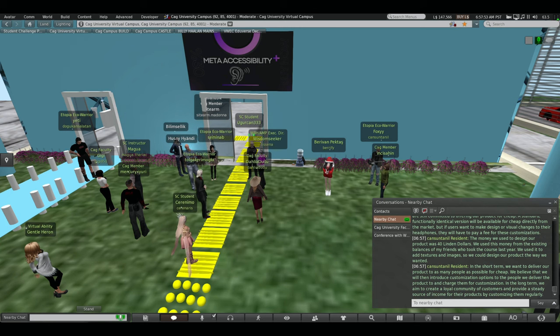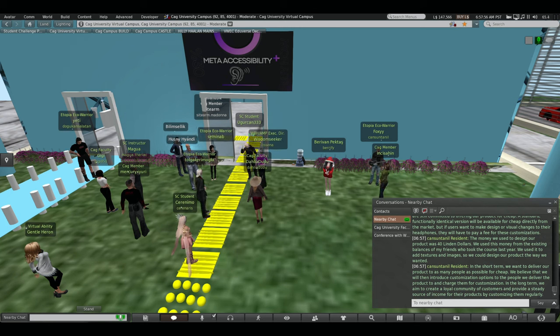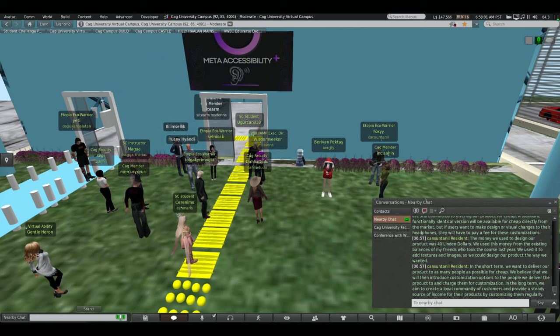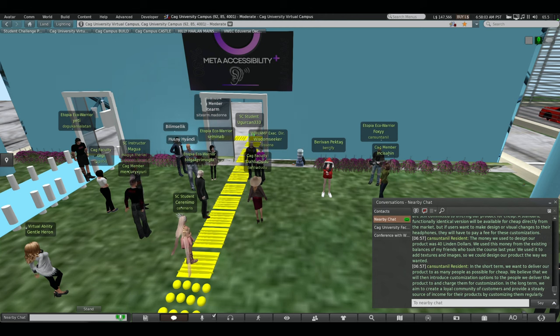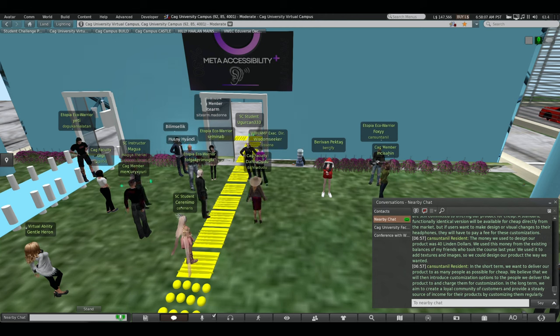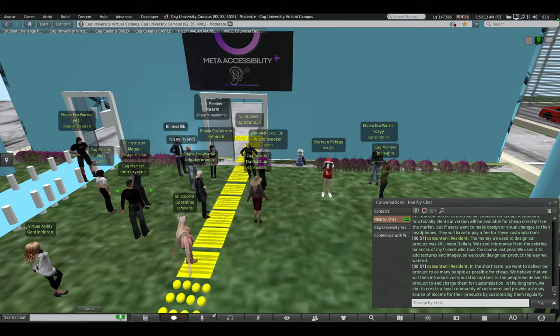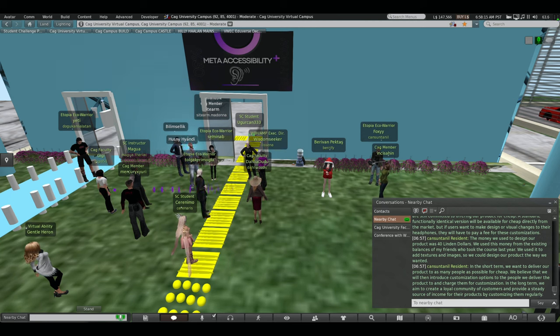In the short term, we want to deliver our product to as many people as possible for cheap. We believe that we build an introduction customization option to the people we deliver the product and charge them for customization. In the long term, we aim to create a loyal community of customers and provide the strategic source of income for their products by customizing them regularly. Thanks for listening.